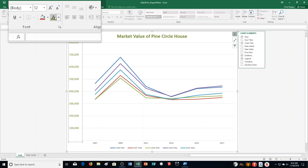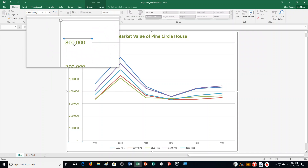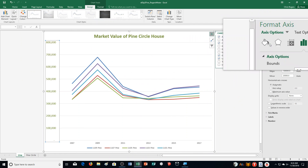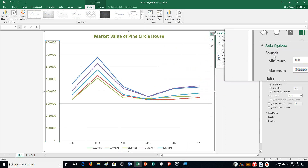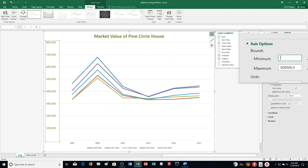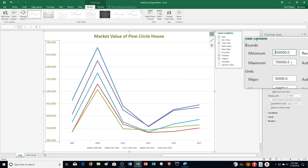Then it says double-click the Value Axis to open the Format Axis Task Pane. I'll double-click and it opens up the Format Axis pane. Then it says type 300,000 in the Minimum Bounds box — right here is Minimum, currently set to 0.0. So I type 300,000 and press Enter. The Maximum Bounds box should be changed to 700,000 automatically, which it did.